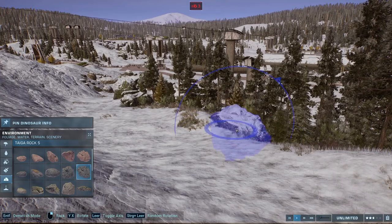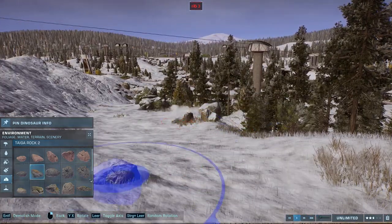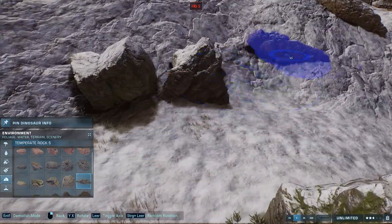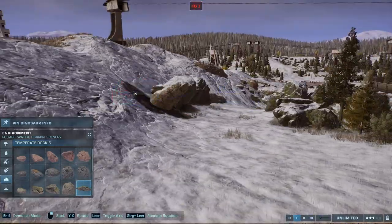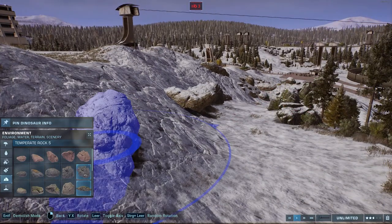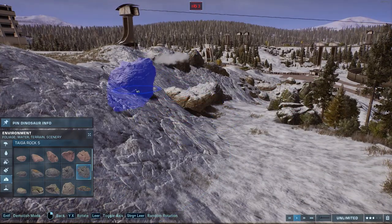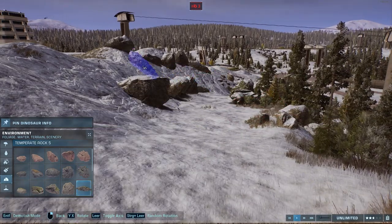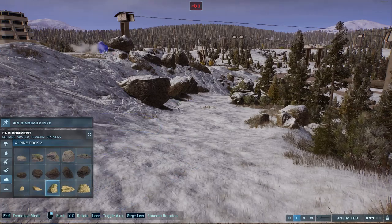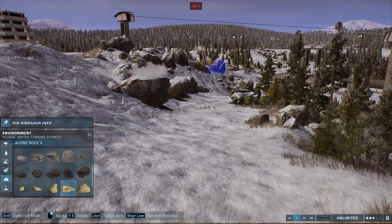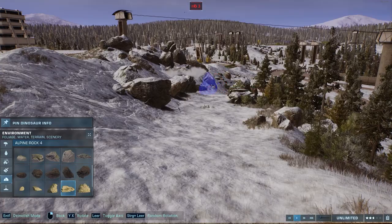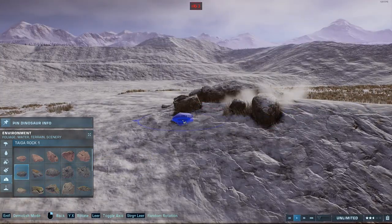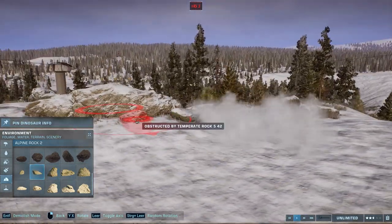I wanted to create something similar to that experience. I created rock formations that clearly show you where the slope ends — where you're not supposed to go with your skis — and on the other hand they create interesting visuals. I spent some time looking at the slope from the direction you'd be coming from and tried to emulate that feeling of snowy walls that sort of collapse onto you. I think it worked out pretty nicely.